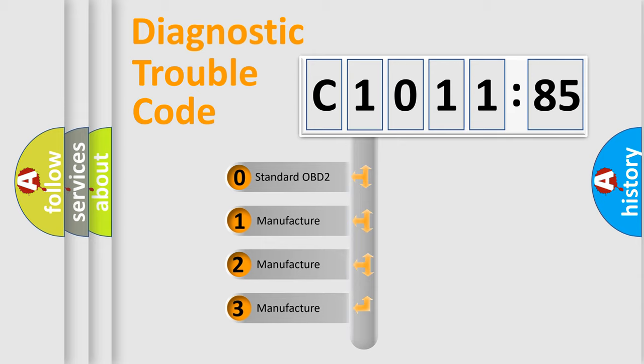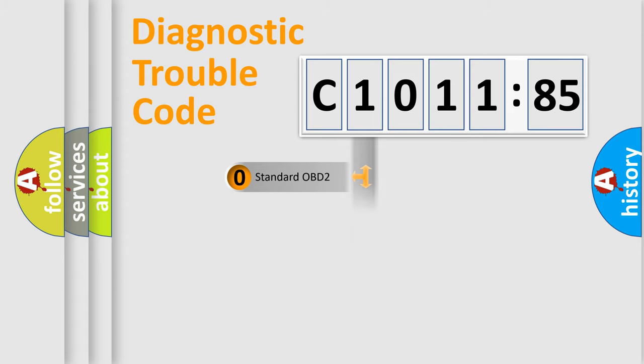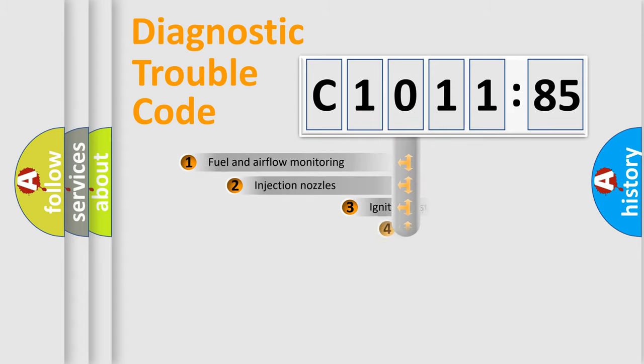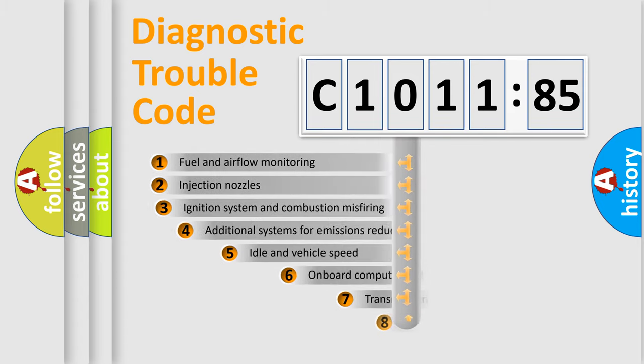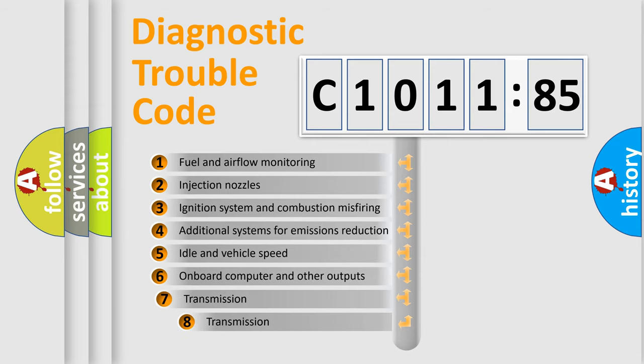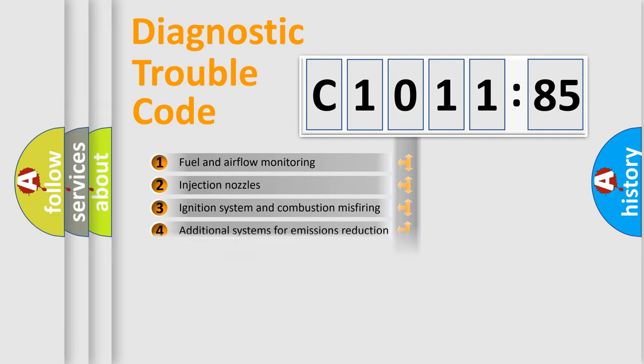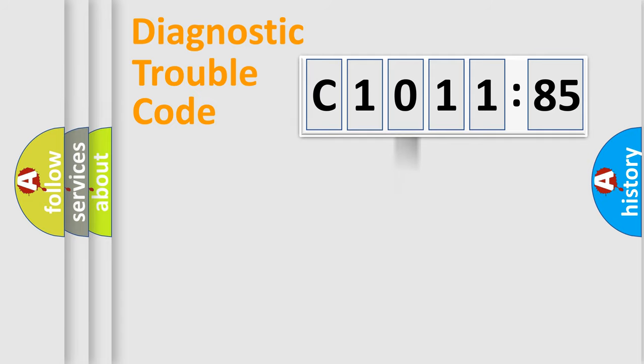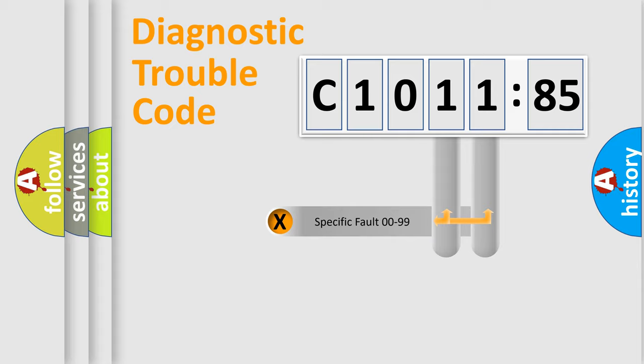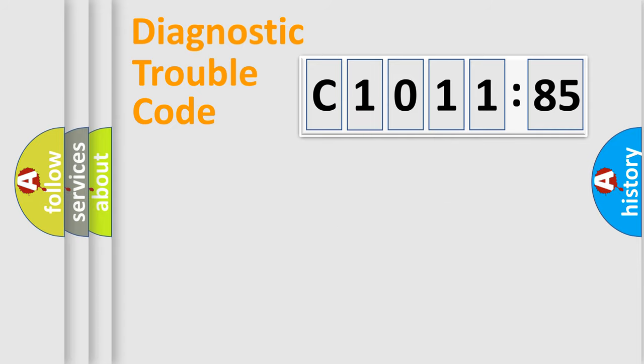If the second character is expressed as zero, it is a standardized error. In the case of numbers 1, 2, or 3, it is a more specific expression of the car-specific error. The third character specifies a subset of errors. The distribution shown is valid only for the standardized DTC code. Only the last two characters define the specific fault of the group.